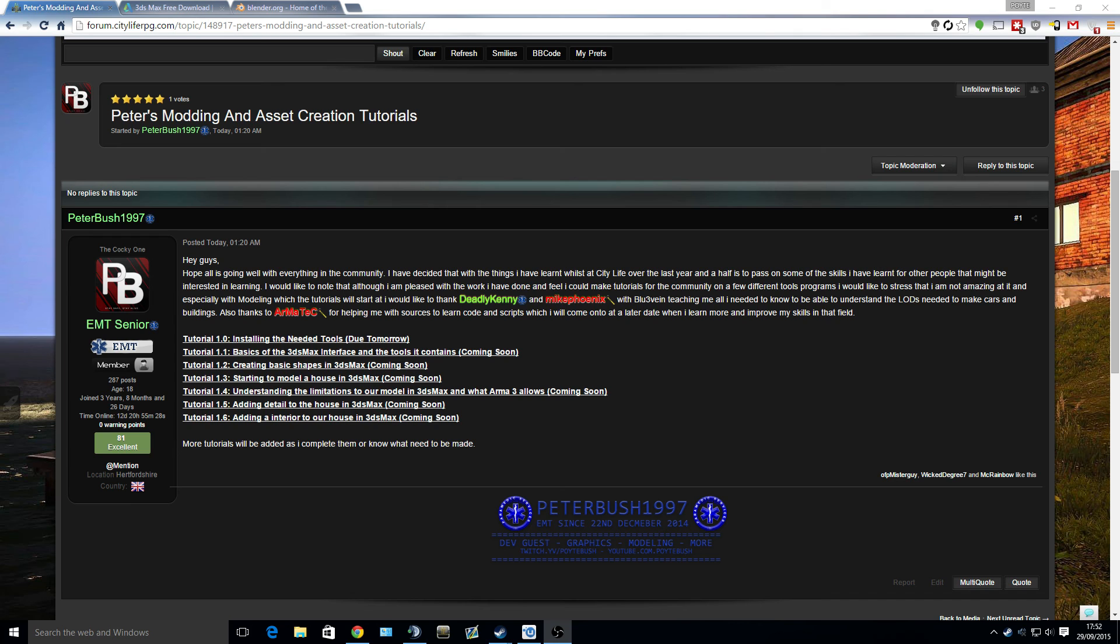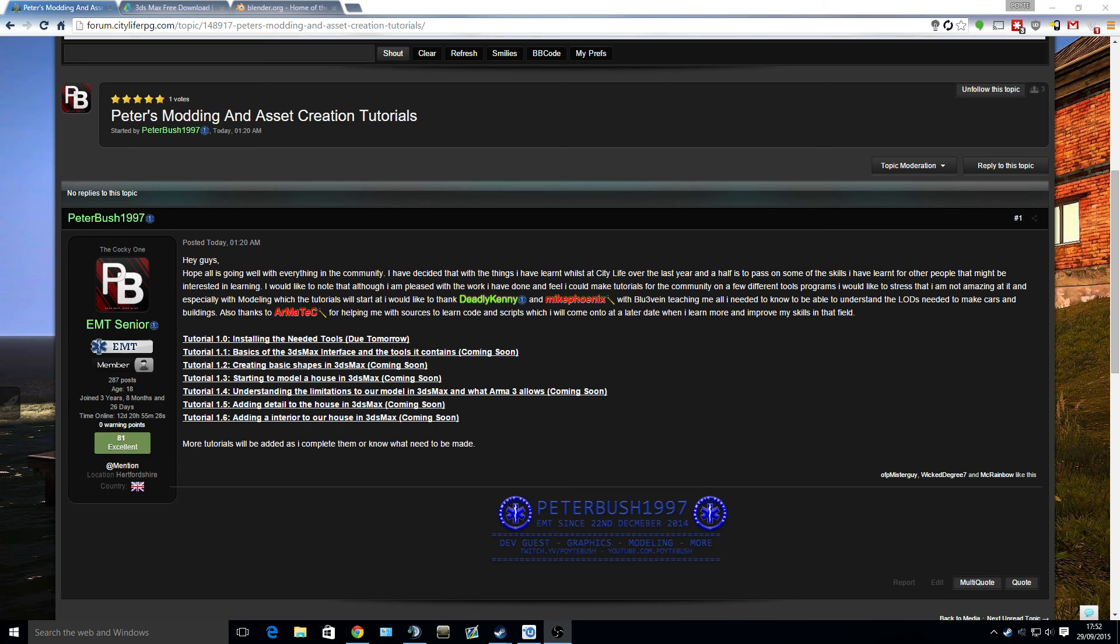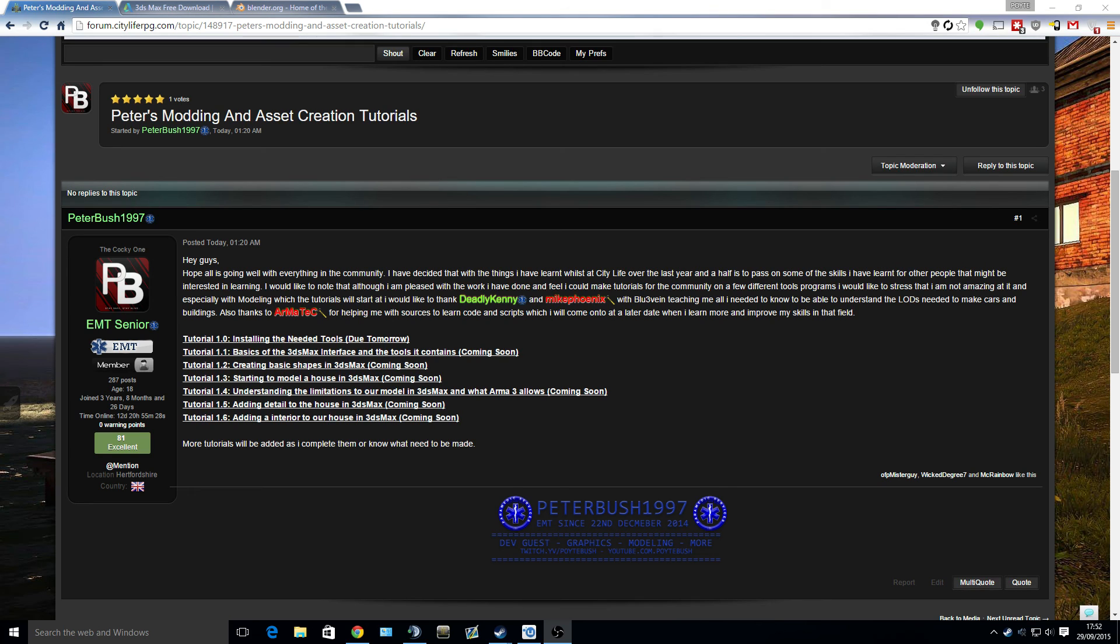So basically let's get on with it. As you can see, this is tutorial 1.0, which is installing the needed tools. We're going to be starting off by modeling, so primarily we're going to be needing the tools to model, and then we're going to be needing the tools to actually get it in game.